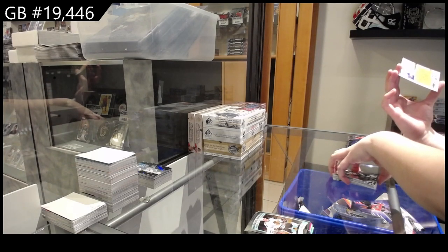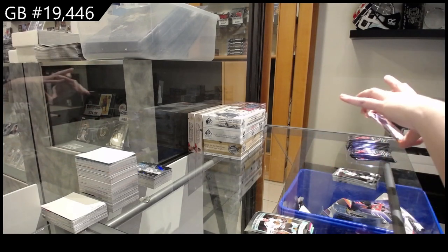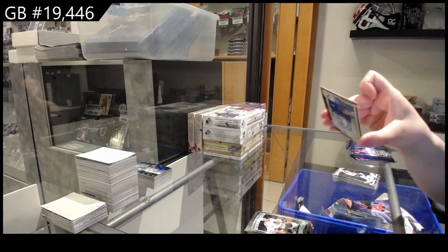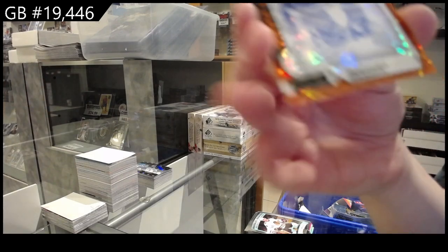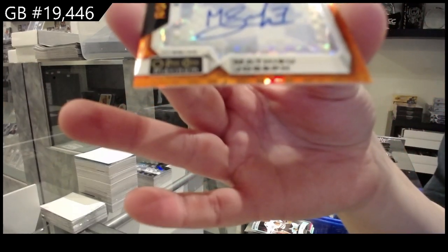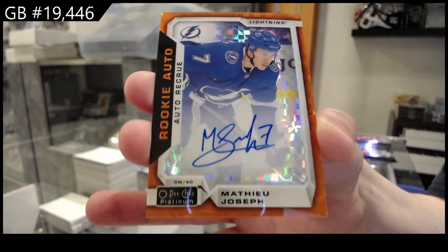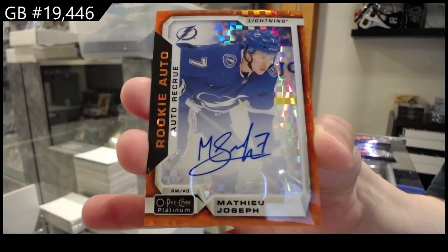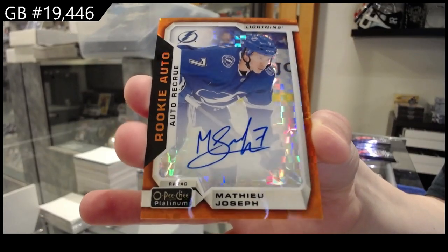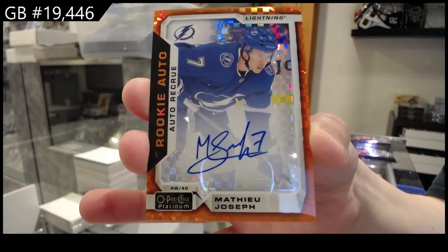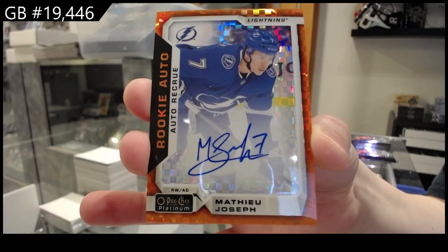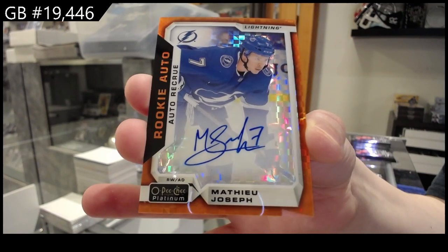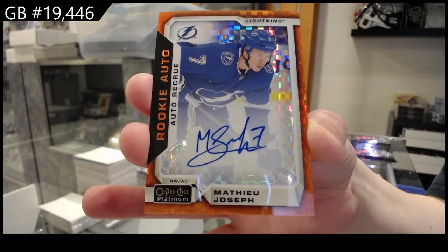And an orange Checkers rookie auto number to 15 for the Tampa Bay Lightning Matthew Joseph.